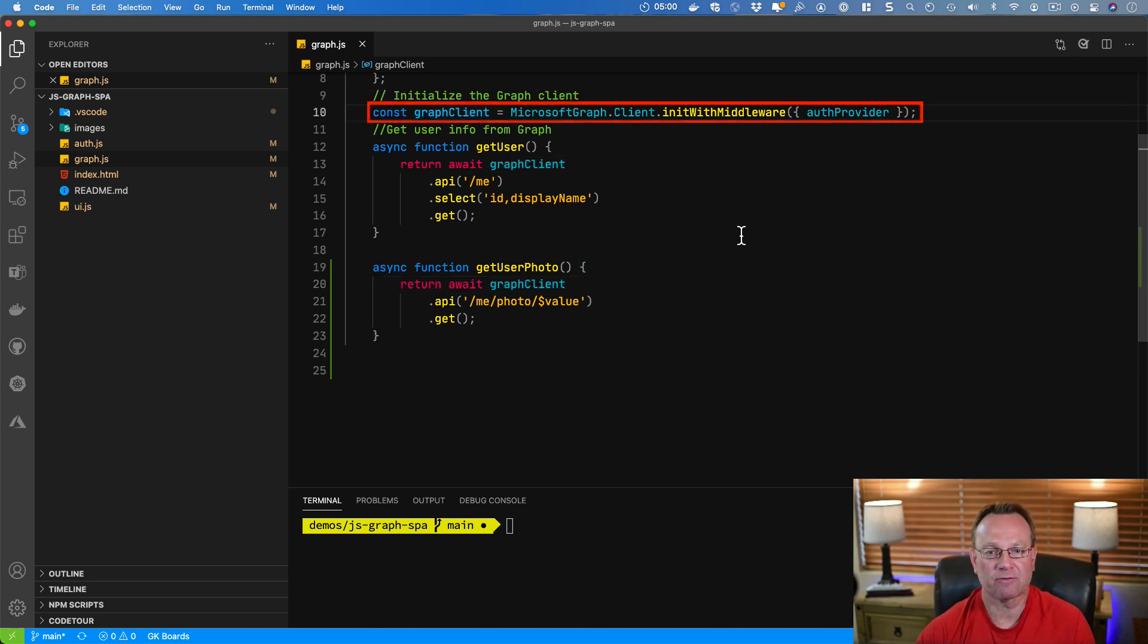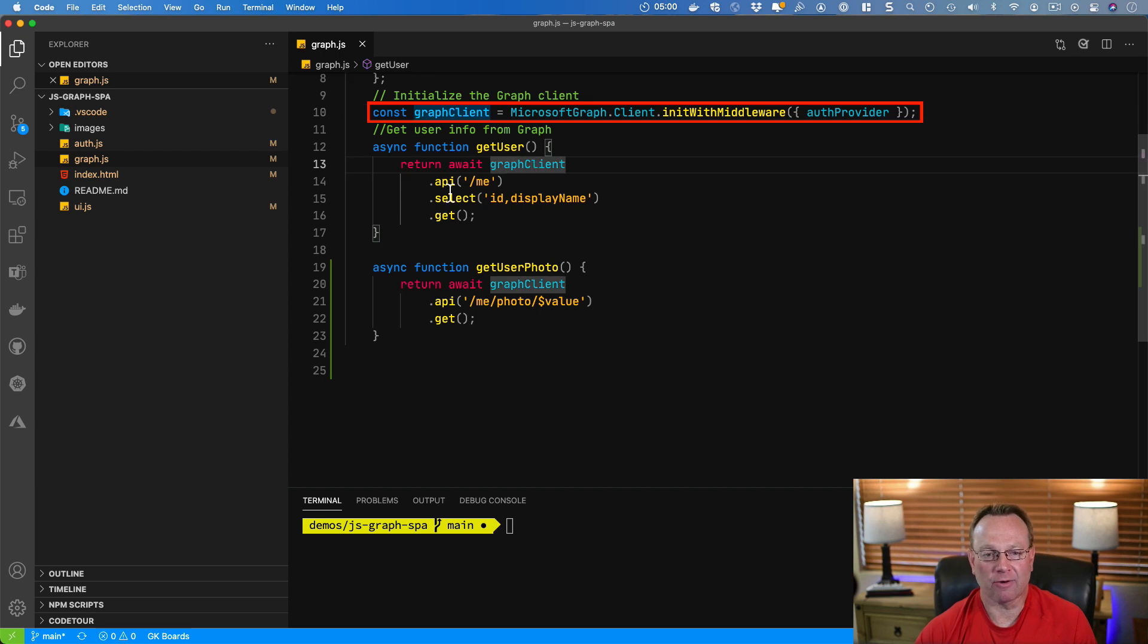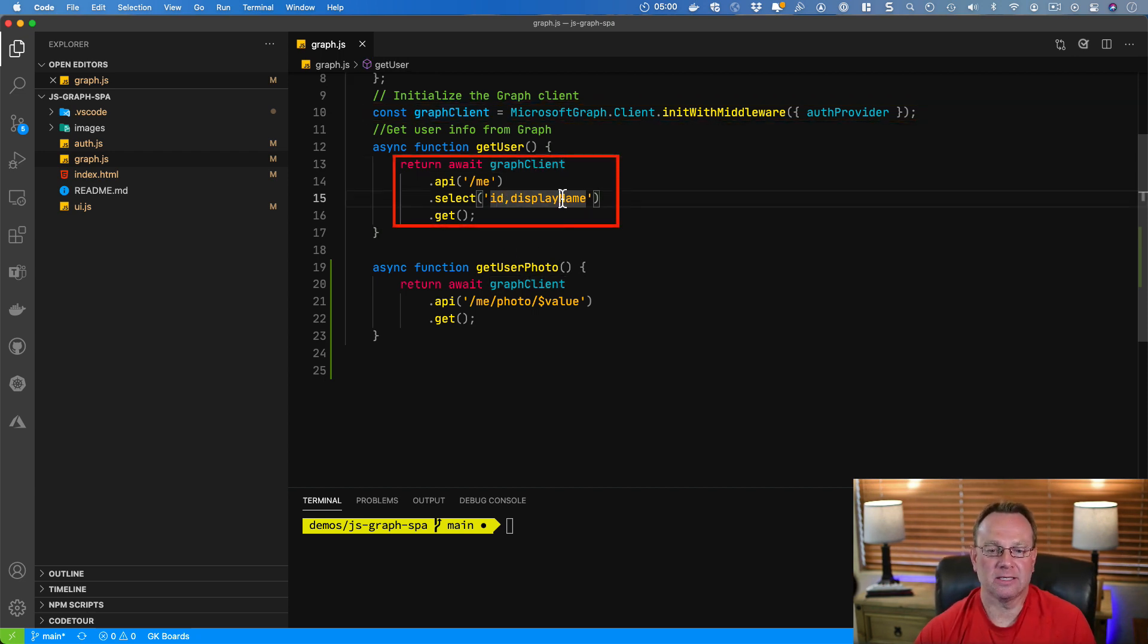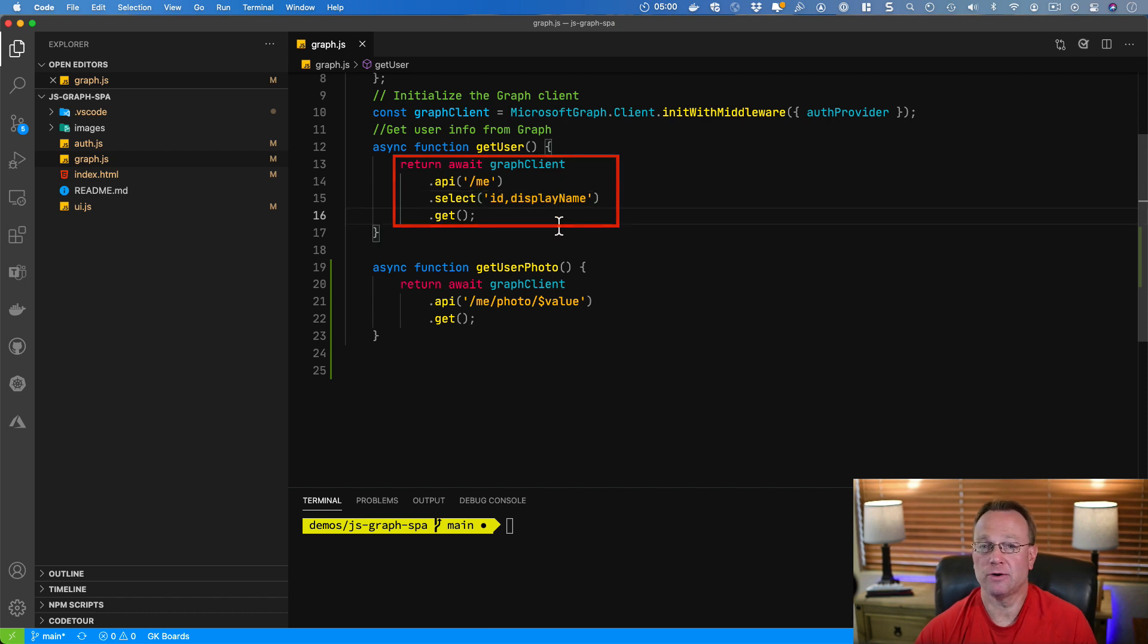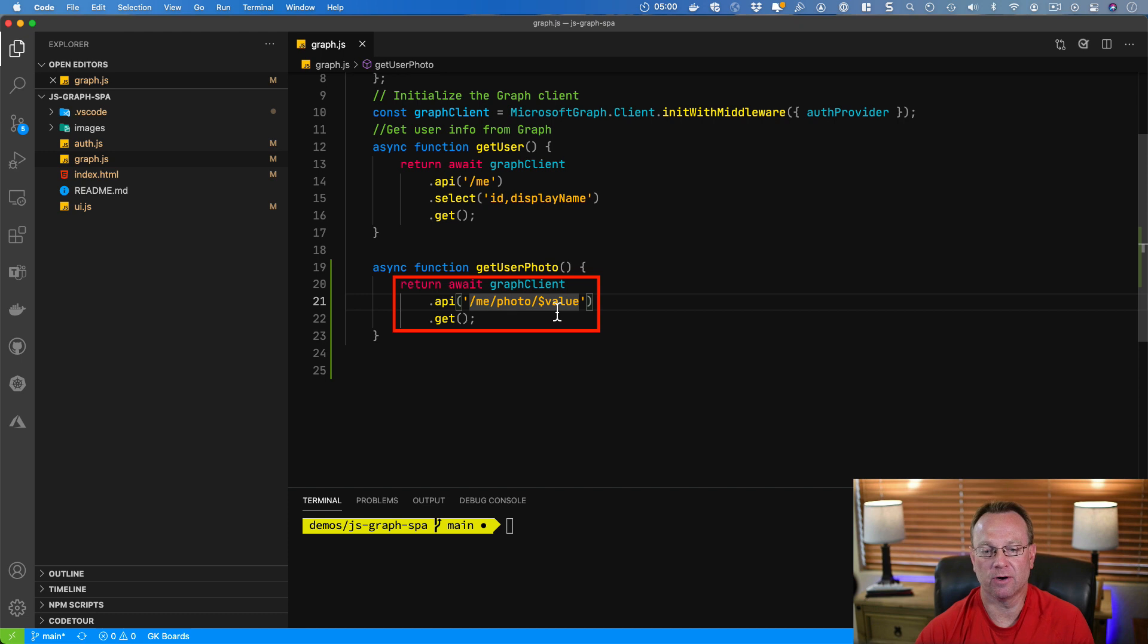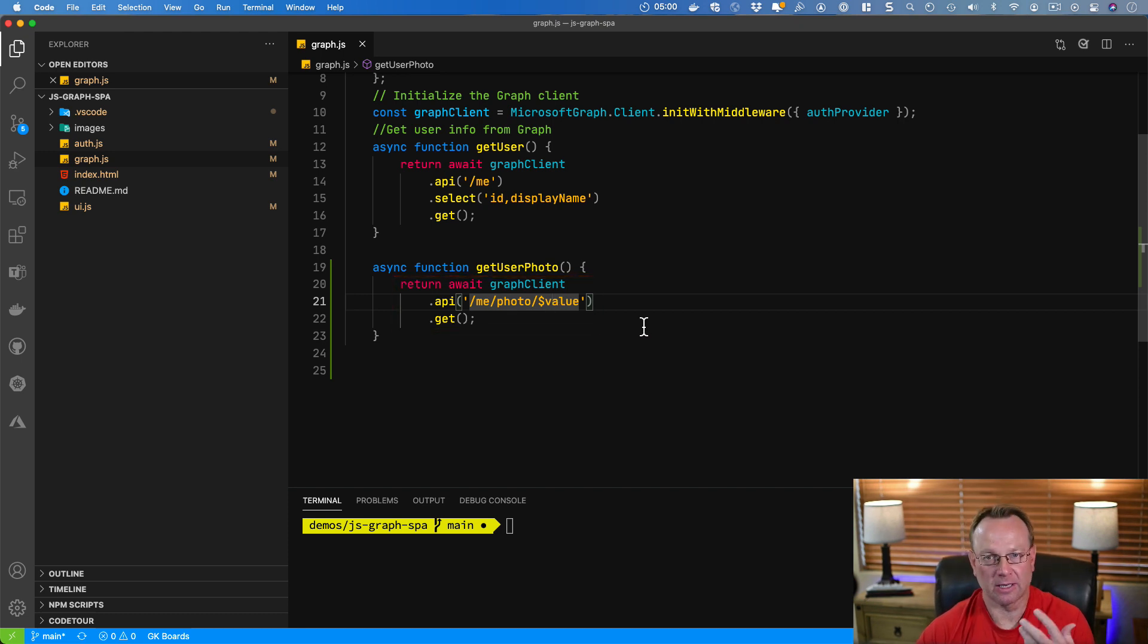Now, you'll notice this Microsoft Graph client we're using. And then we're going to use that Graph client to make the me profile call. I'm going to grab the ID and the display name and return those. Or I'm going to get the user's photo. You can see it's me/photo/$value. That would get their photo for the logged in user.